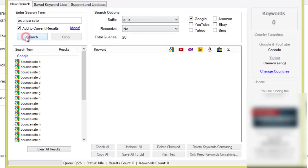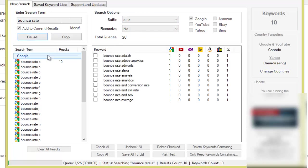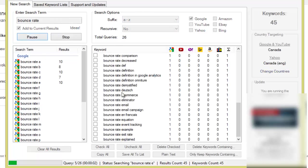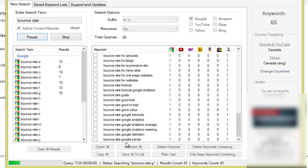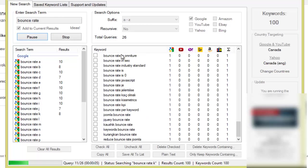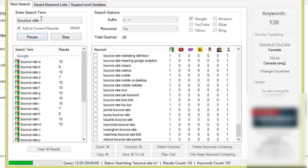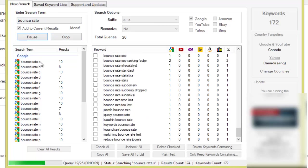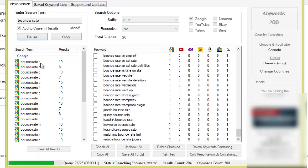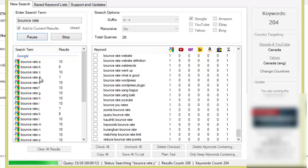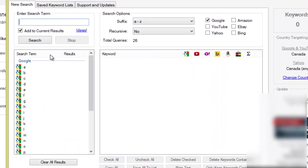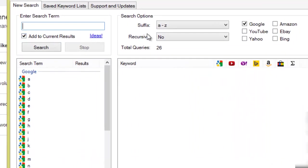Now if I hit search, obviously what's going to happen is it's going to do the alphabet soup technique but it's only going to be doing the alphabet soup technique at the front of the phrase, like bounce rate A, bounce rate B, bounce rate C, etc. Now you know what, let's clear these results and start over because that's not how I want to do it.